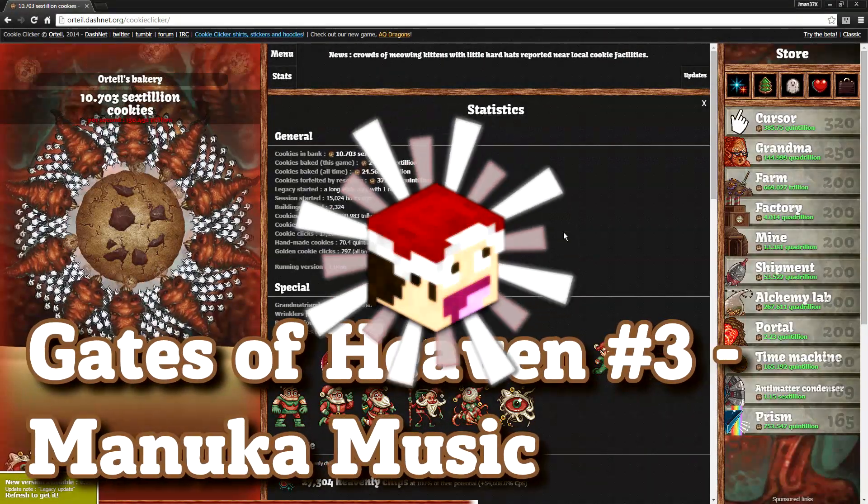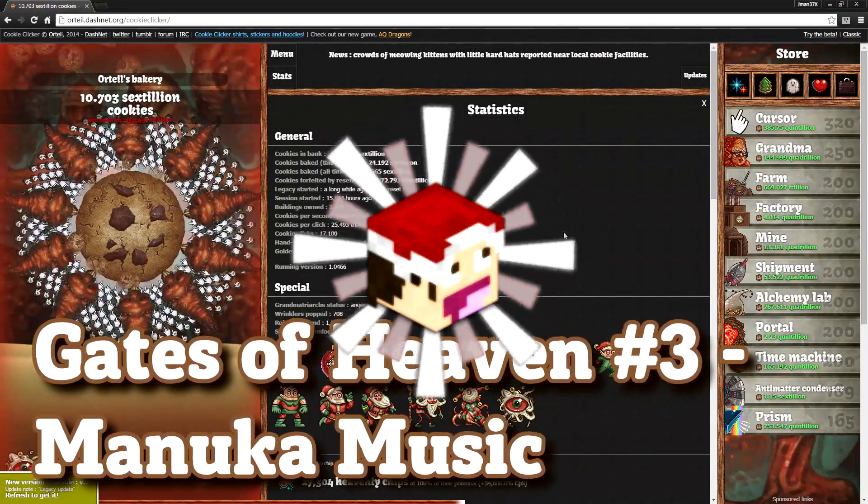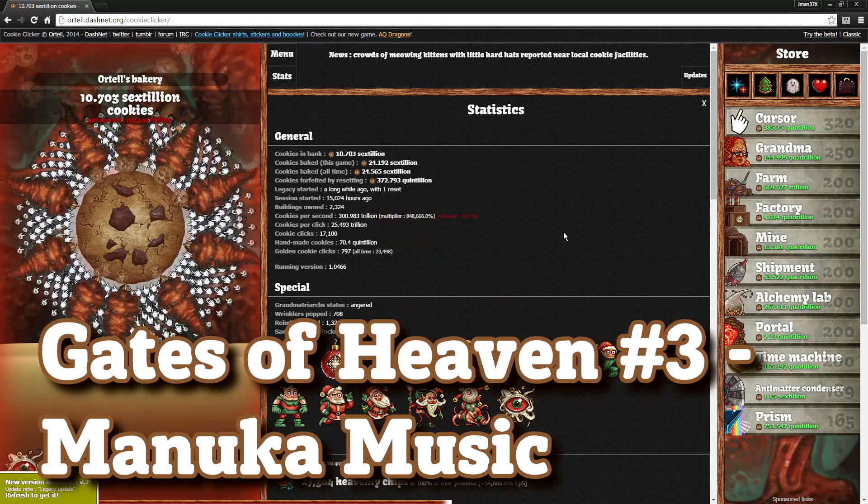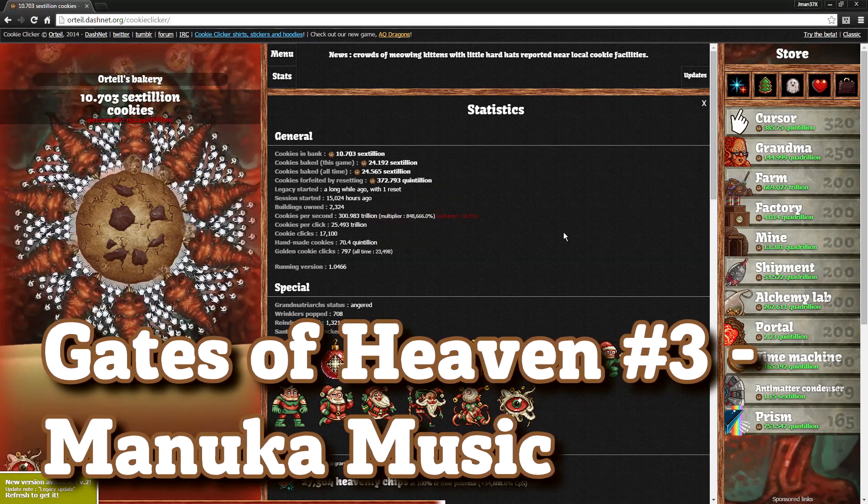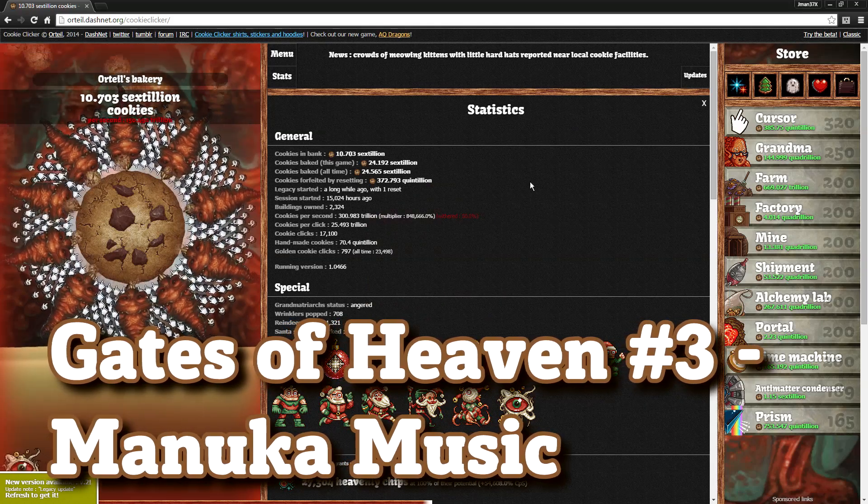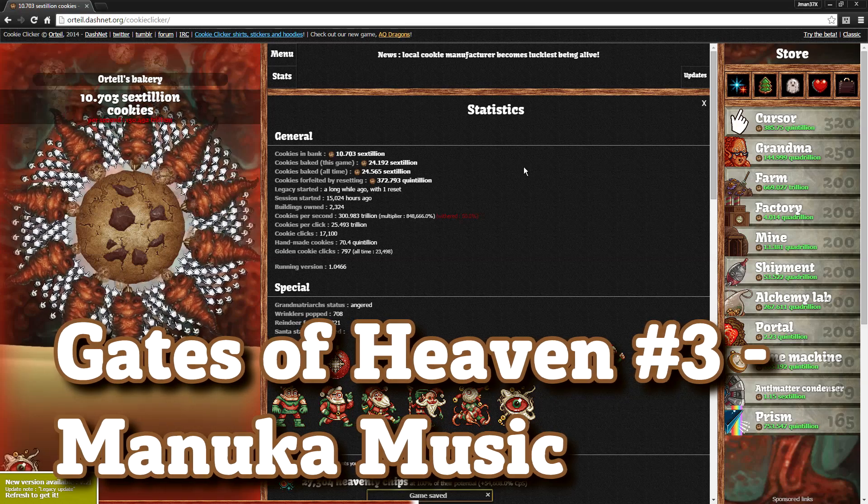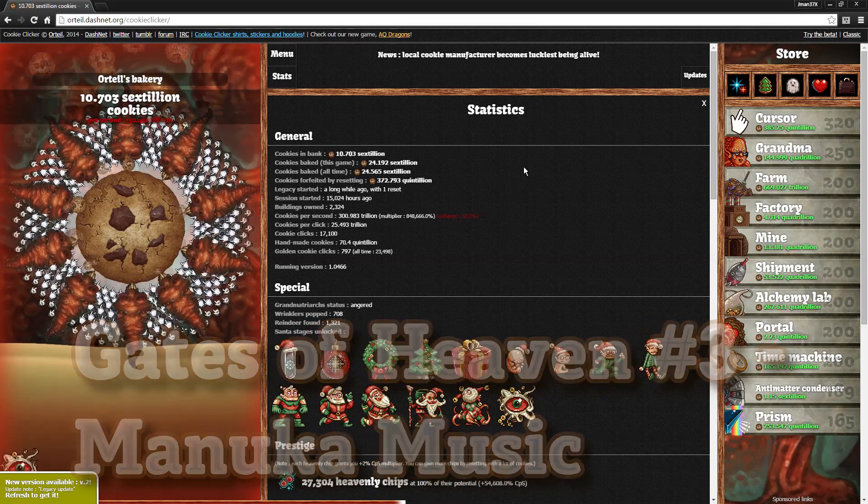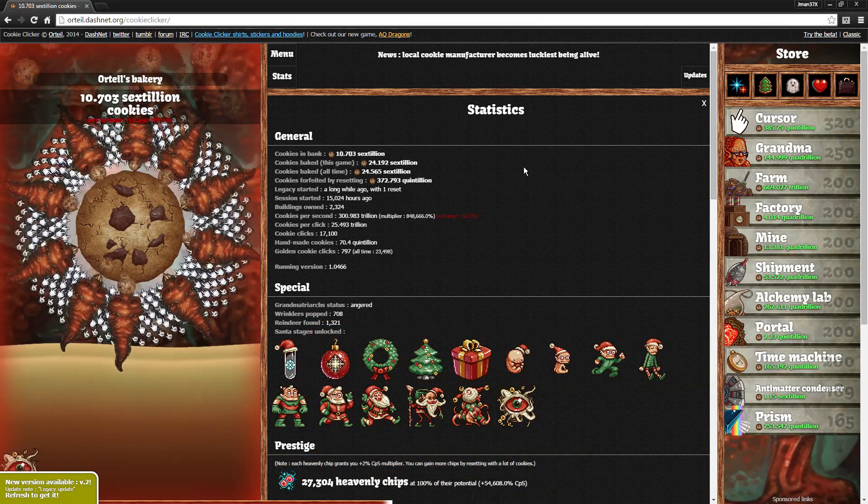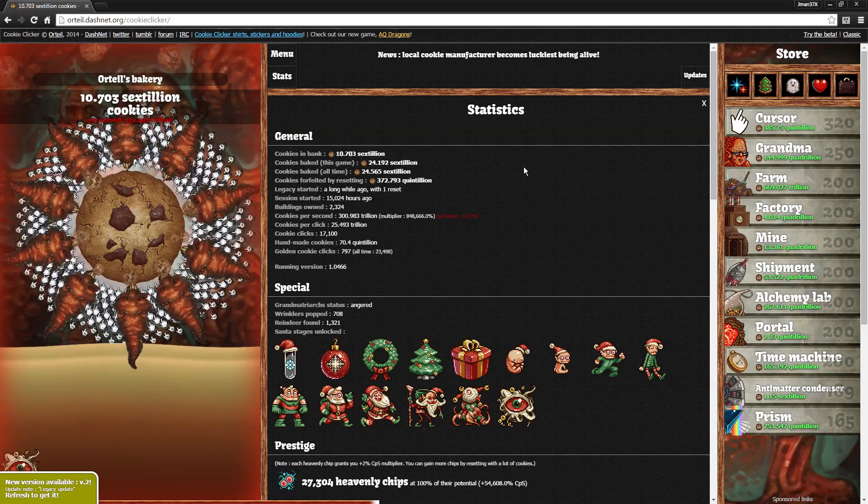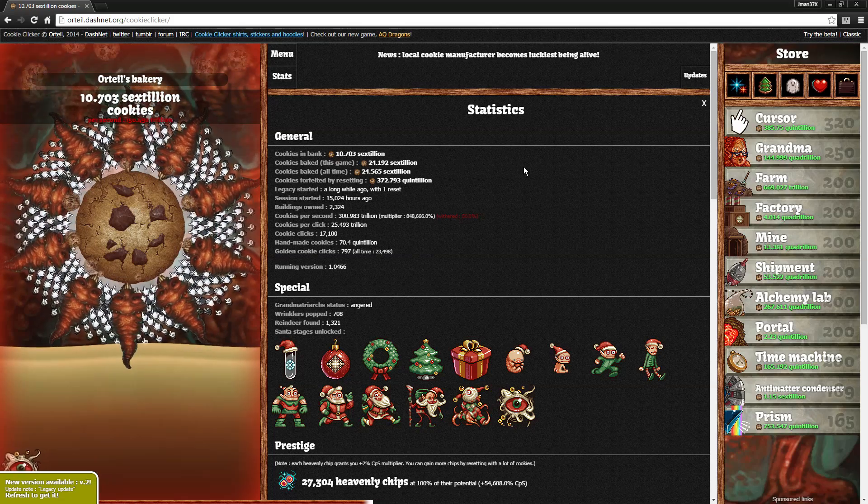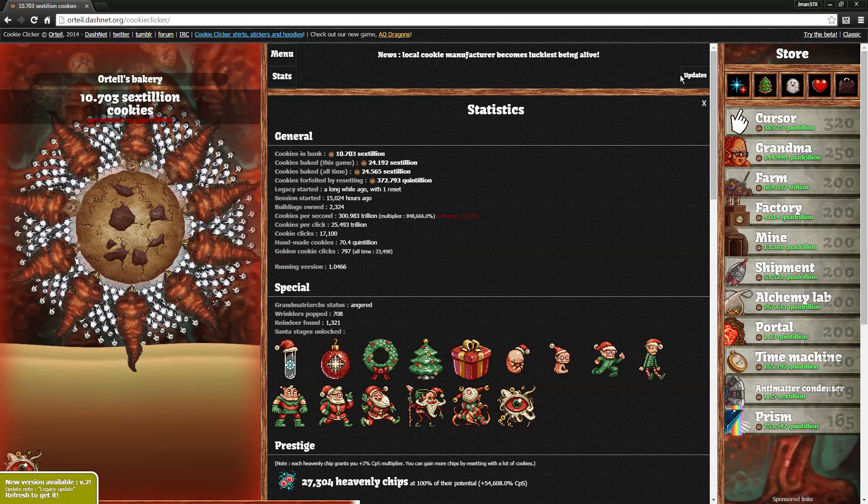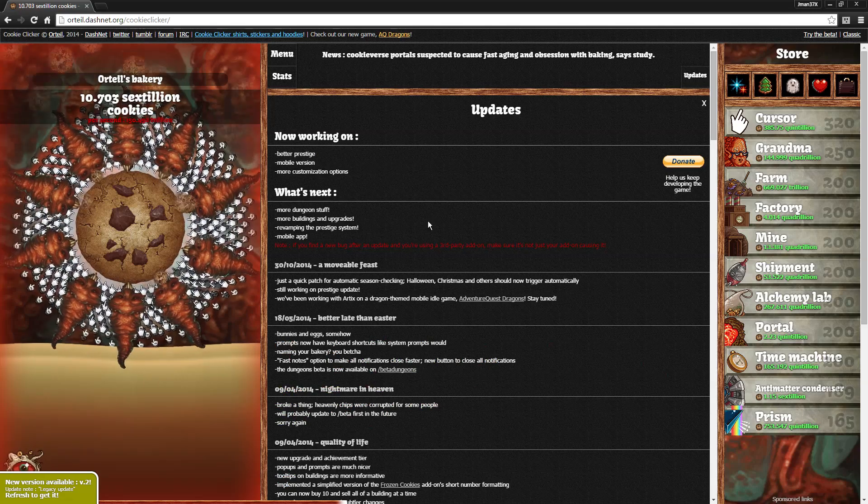Hey guys, Jman2D7X here, bringing you another Cookie Clicker video. It's been quite a while. I believe the last update for this game came out around May of 2014, or at least that's the last time I did a video on this. Sitting here now in February of 2016, it has been quite a while.